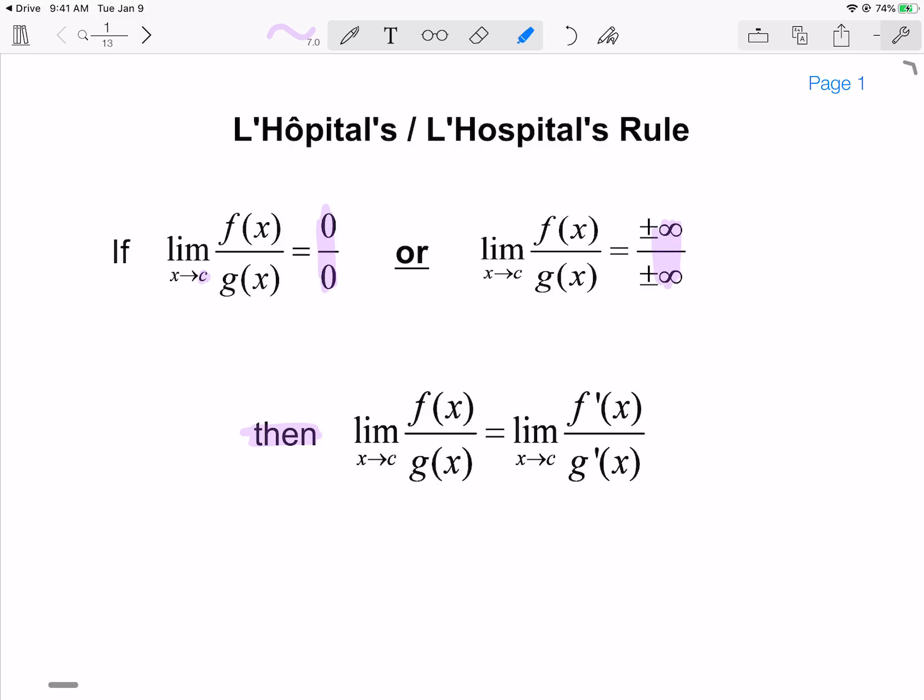Note we're not using the so-called quotient rule. We're not doing low-D high minus high-D low over low squared. We are just doing the derivative of the top function and the derivative of the bottom function. L'Hôpital's Rule states that if we get one of these two indeterminate forms — 0 over 0 or infinity over infinity — then we can just take the limit of the derivatives of the top and bottom functions.